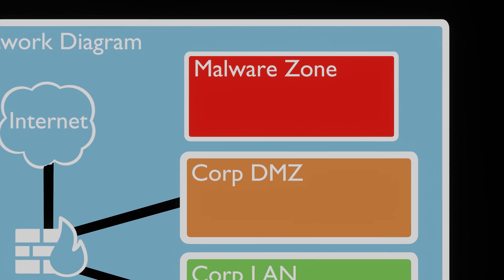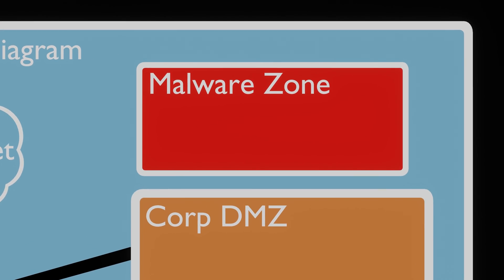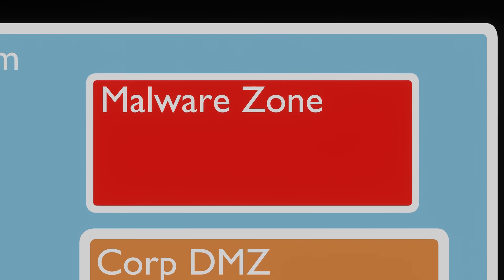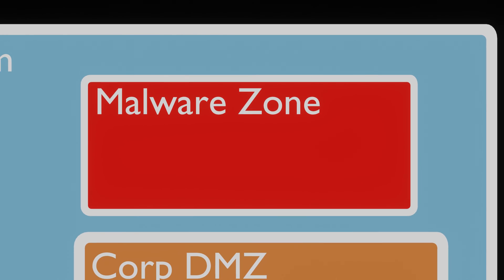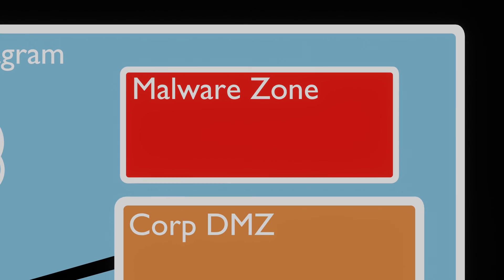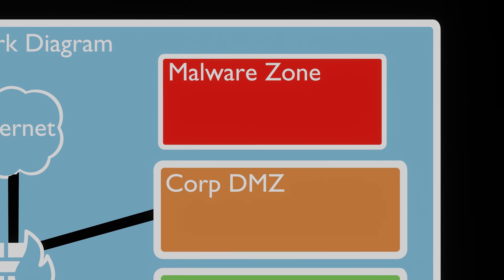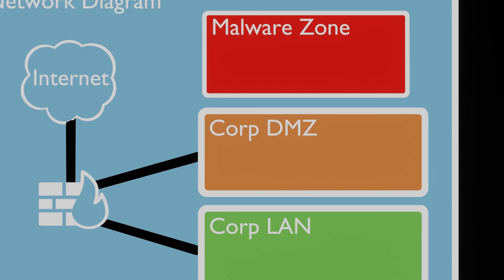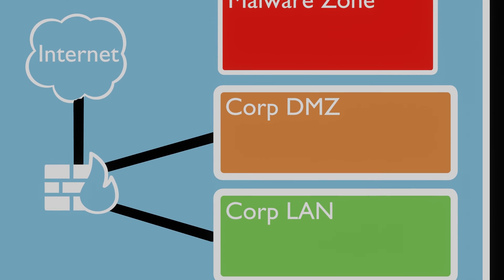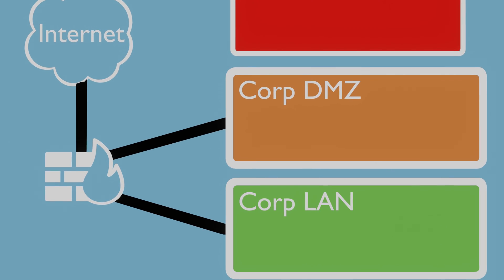The first thing we will set up is the simplest. The malware zone. In this section of network we want to be able to analyze malware. To do this we need to segment the network so our local network is protected from whatever scary things we want to run inside the zone. We also want to limit the internet access so that nothing is able to reach out and possibly phone home.